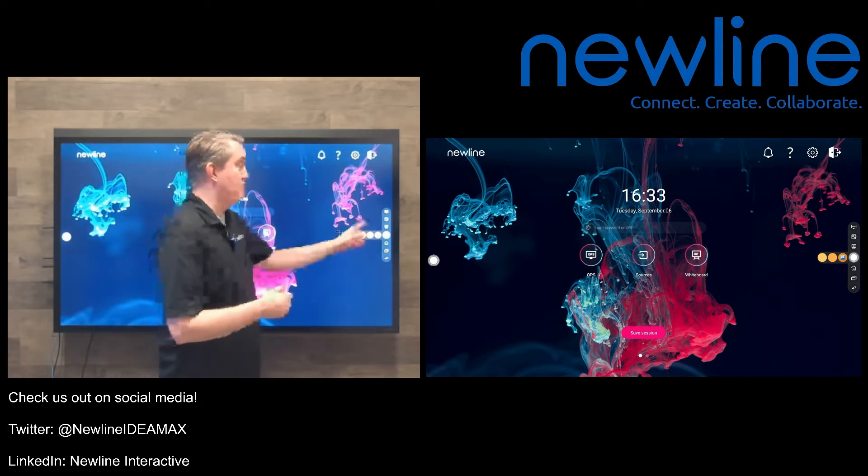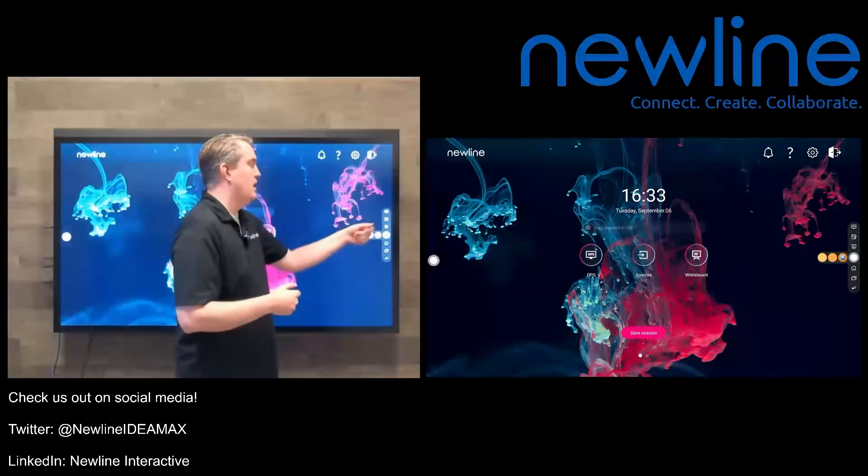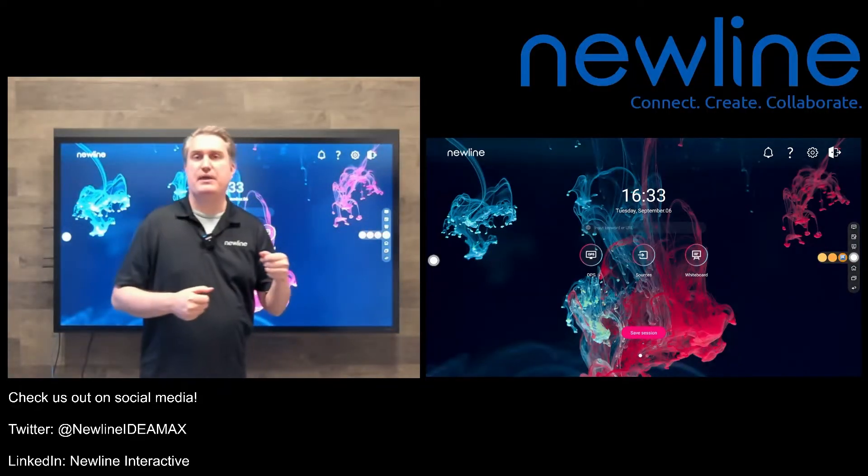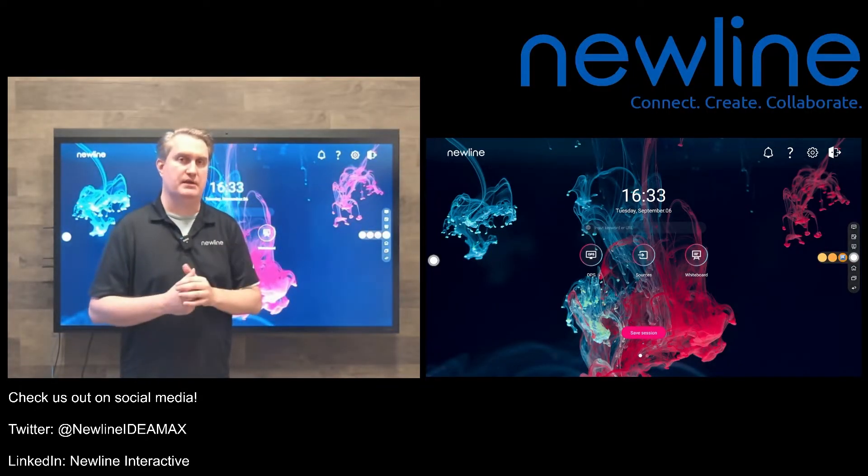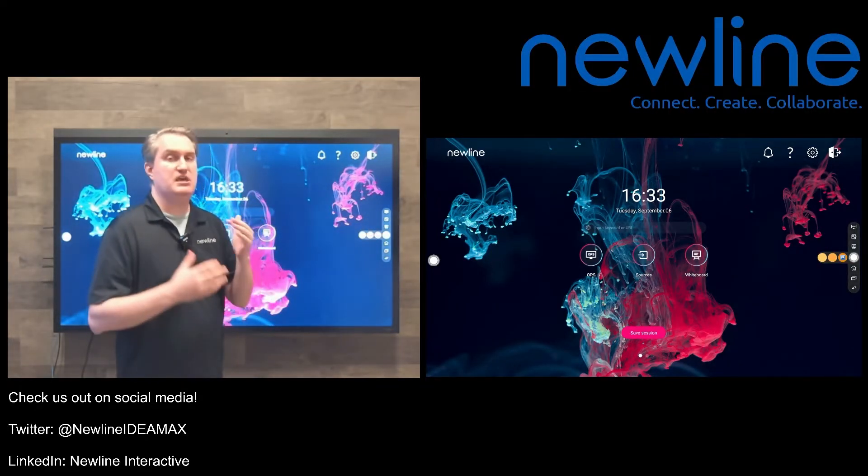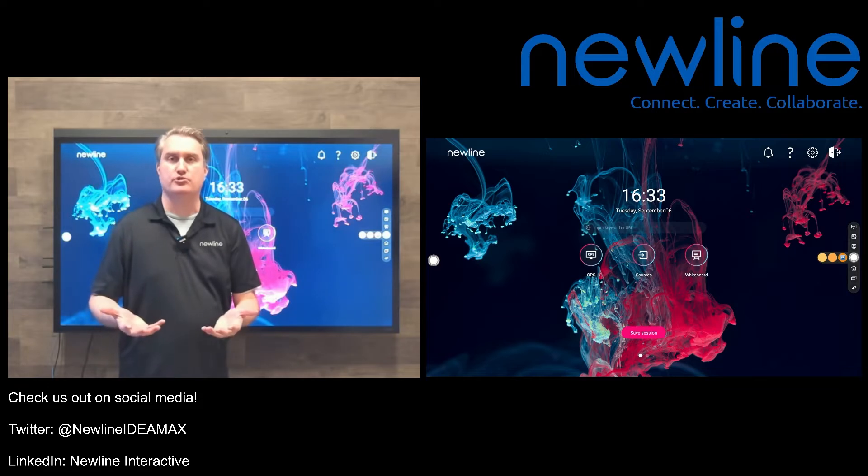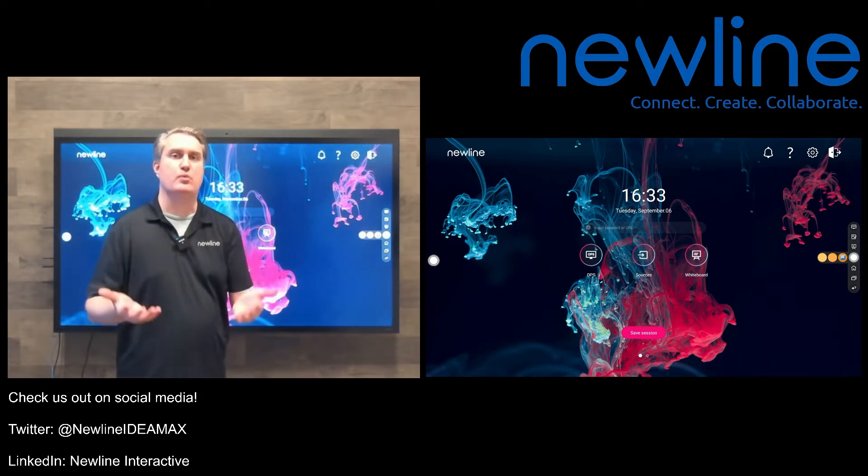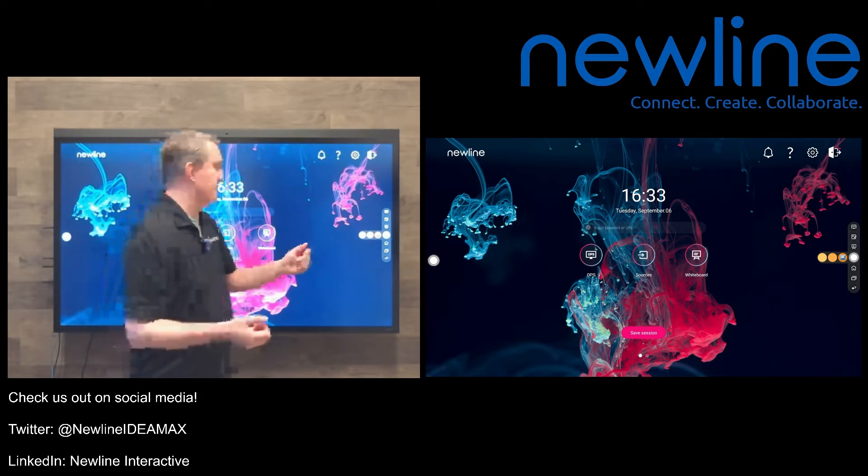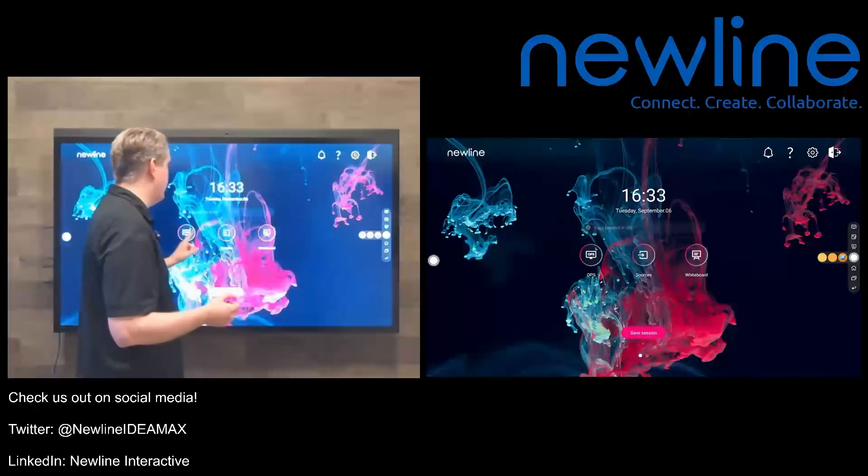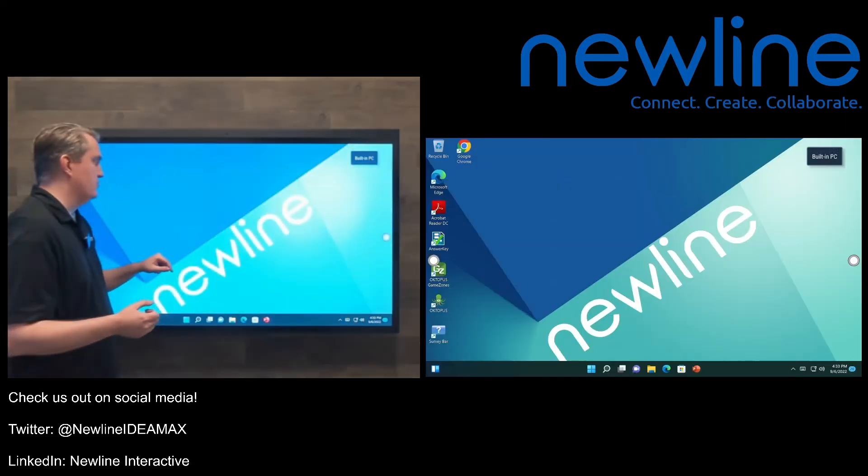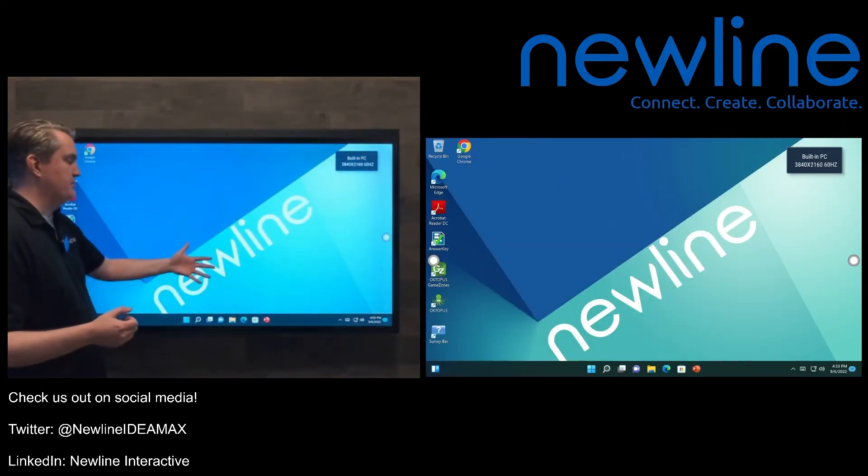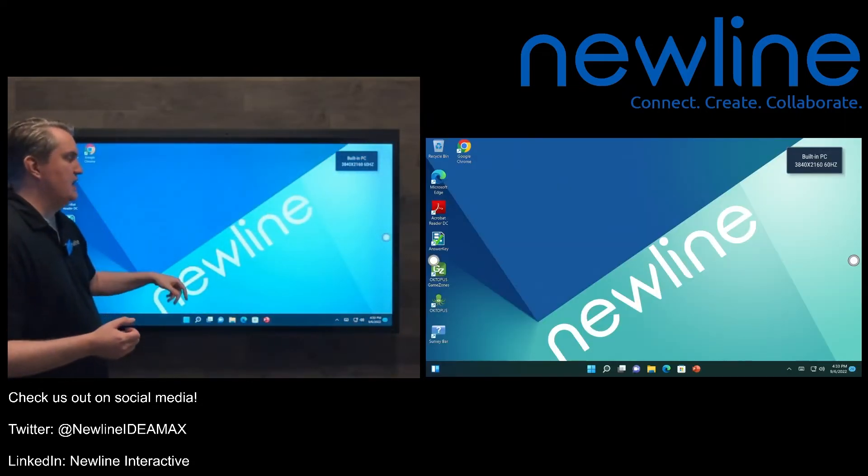And then right above that one, a button that looks like a piece of paper with a pen coming down on it. That's getting me to the whiteboard tools in screen annotation mode. So for fun, I'm going to go to the OPS with this button right here. Now I'm on that built-in PC.